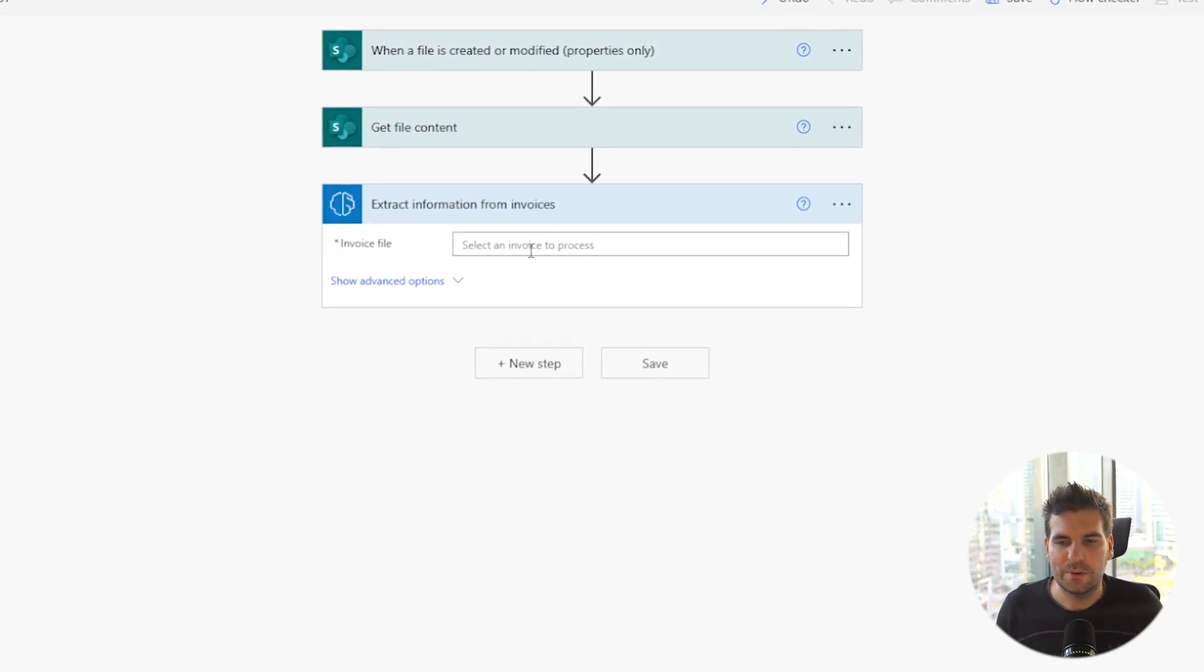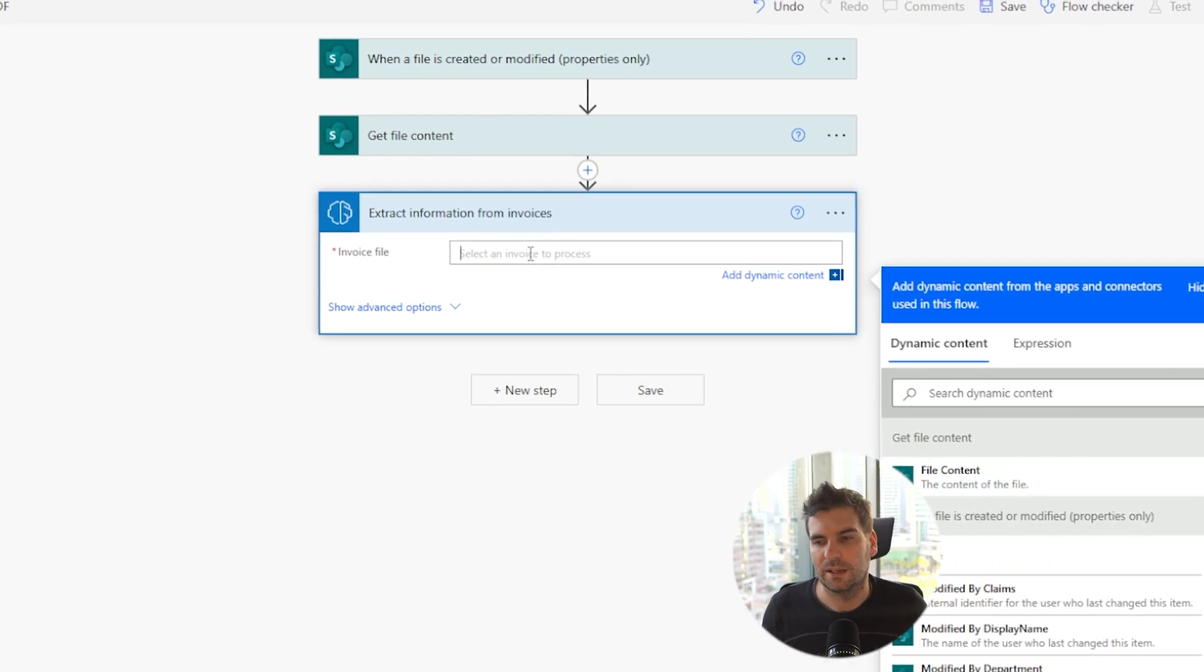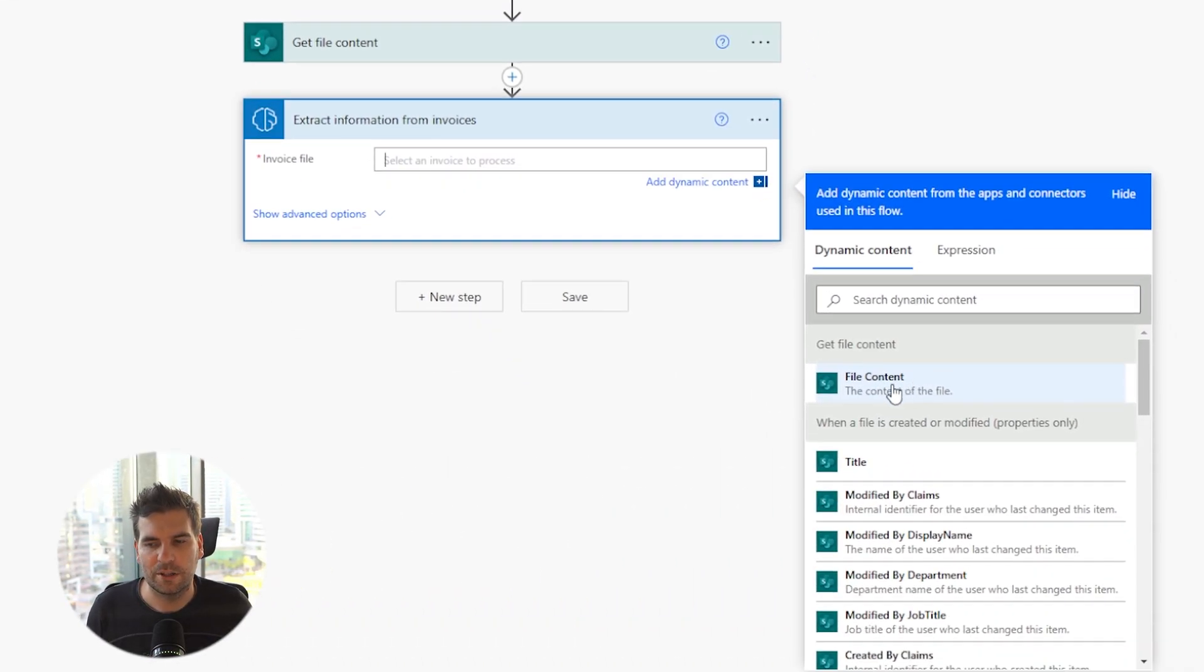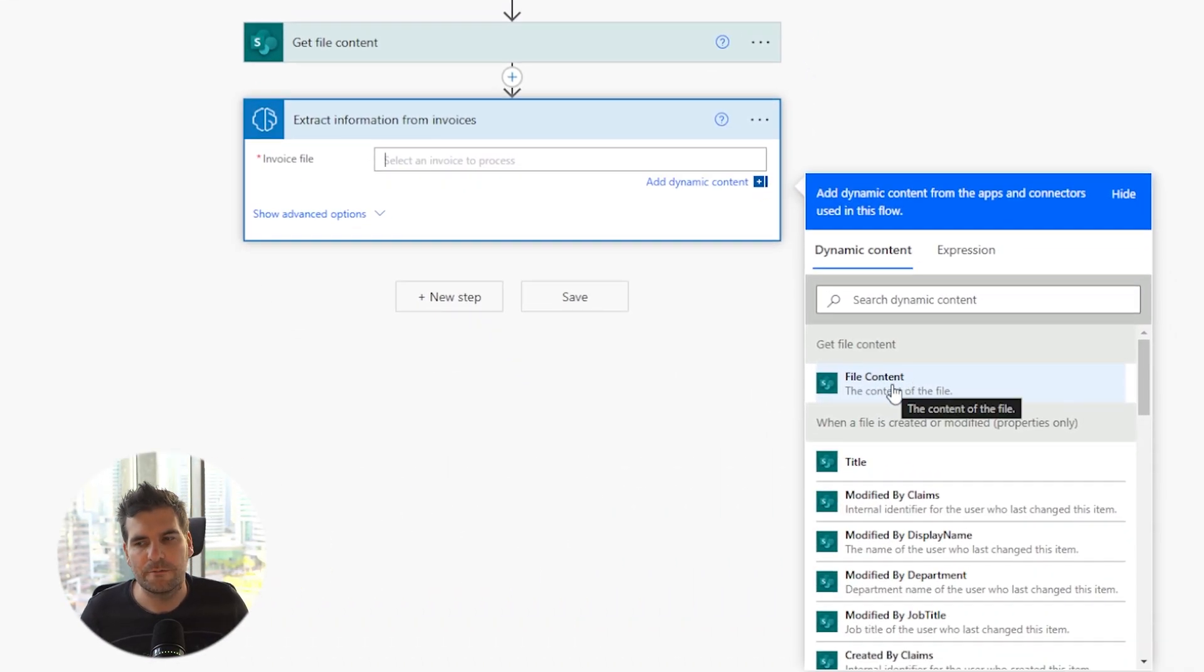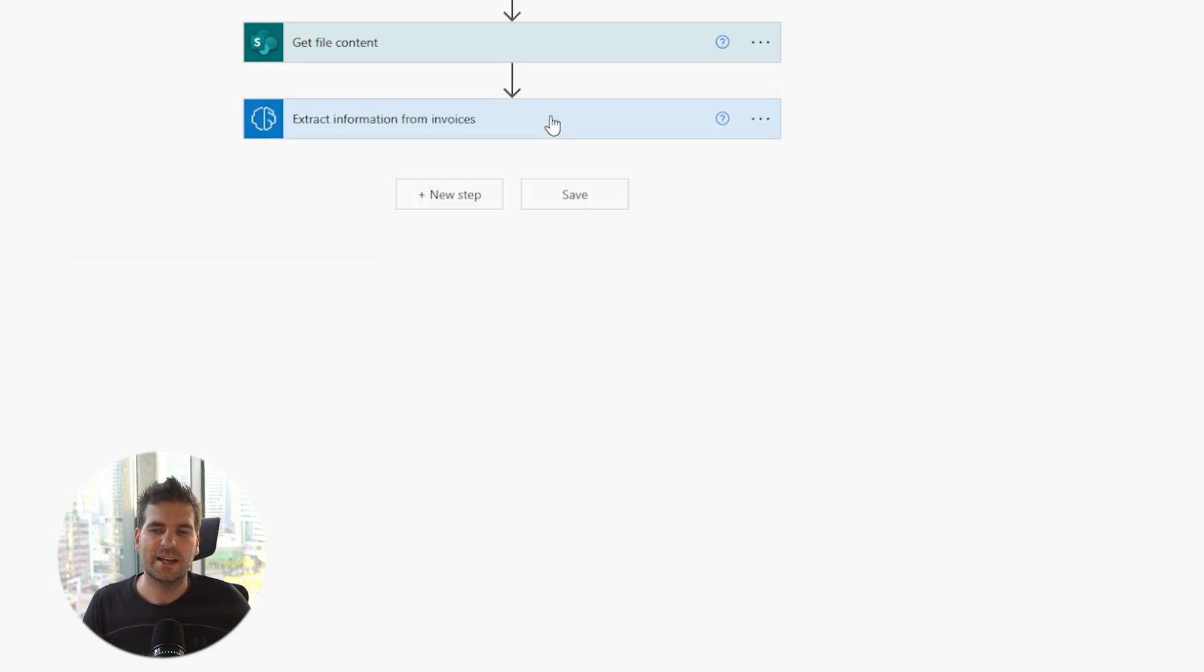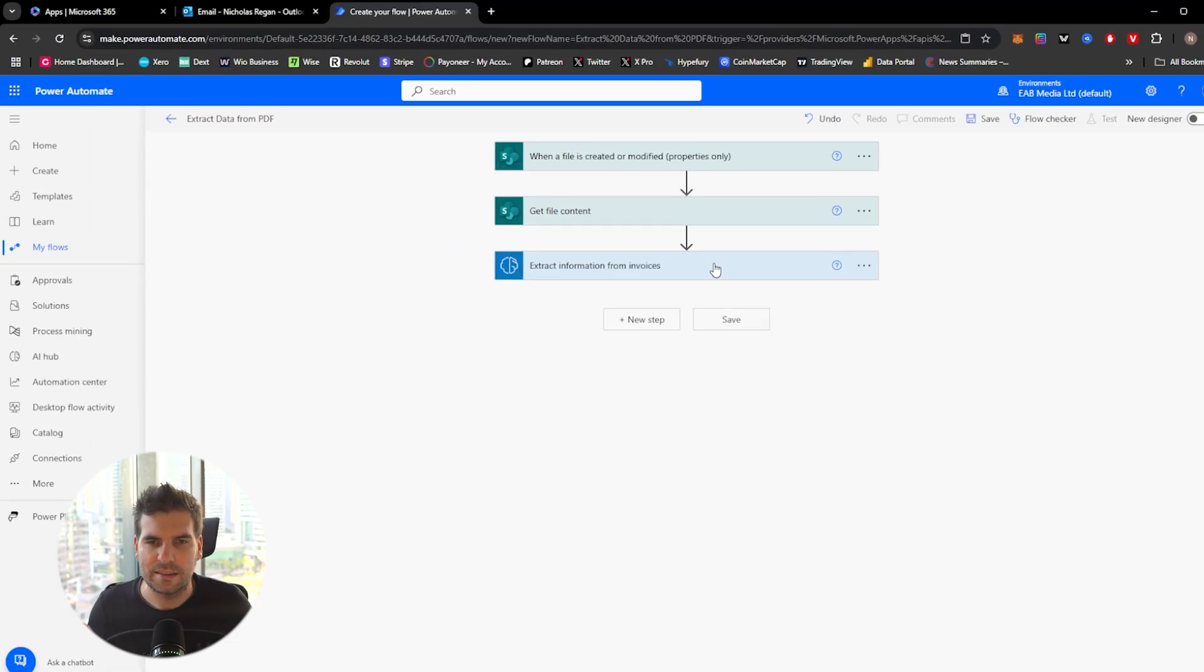So this will extract information from invoices. I'm going to click that, and that's going to load up this little section, and basically, it wants the invoice file. It wants the content. So in here, we're going to grab the dynamic content that is file content. We're going to drop that into there, and it's going to now have all of that at its disposal.